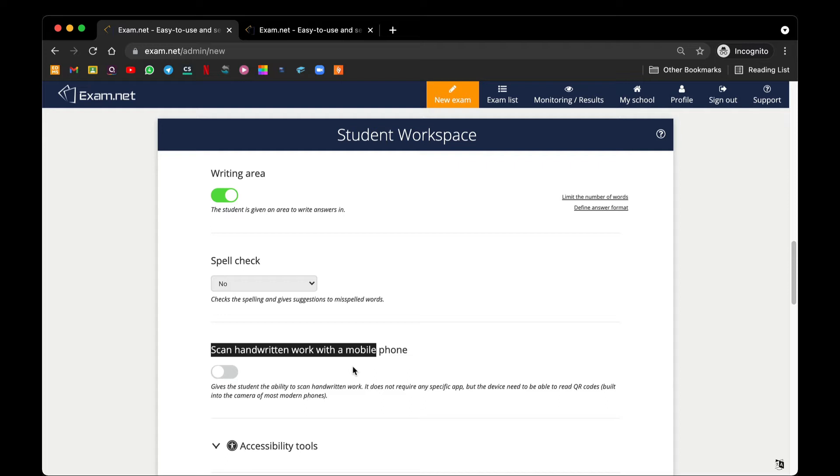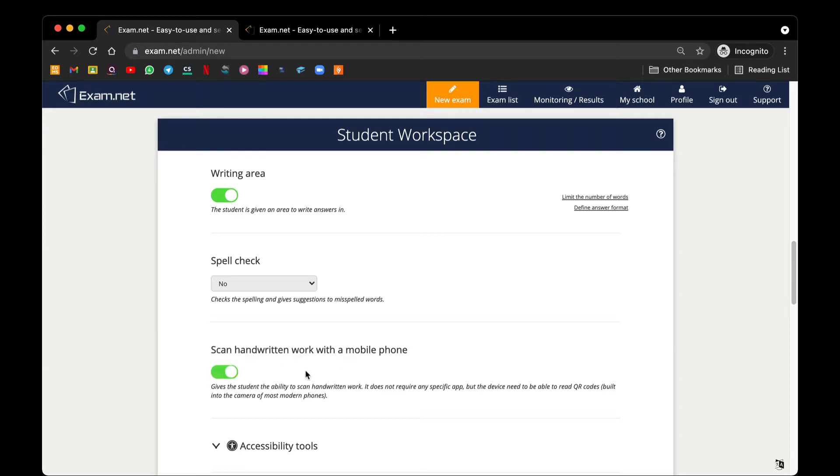Now what this does is if you want your student to take a photo of their work, be it a hard copy written work or even a digital image work, you have to turn this on so that the student can use another device with a camera to take photo of their work and upload it into this writing space.